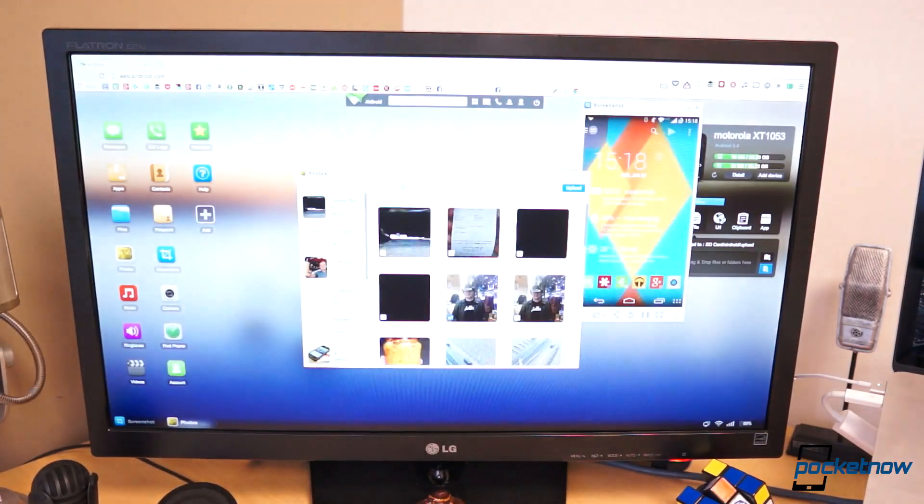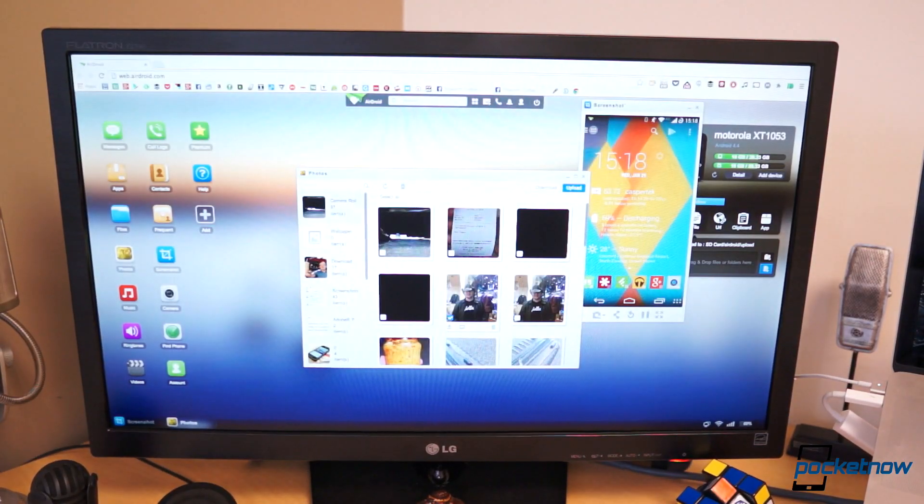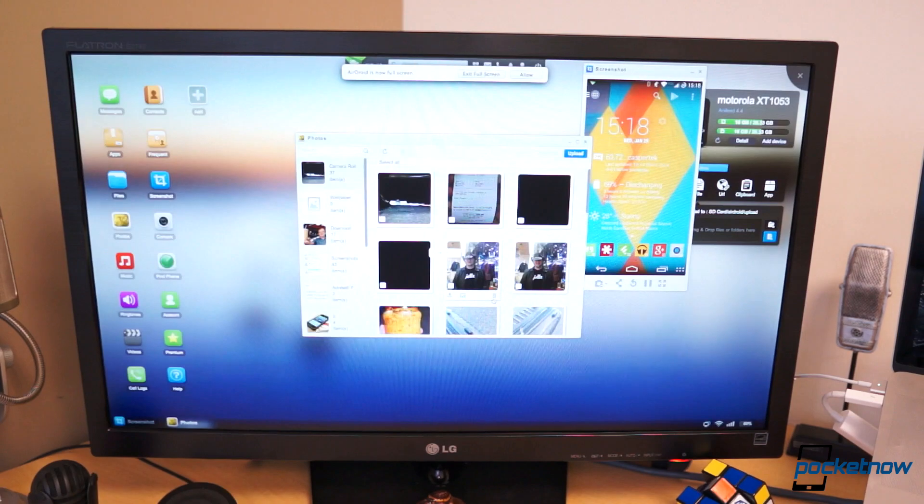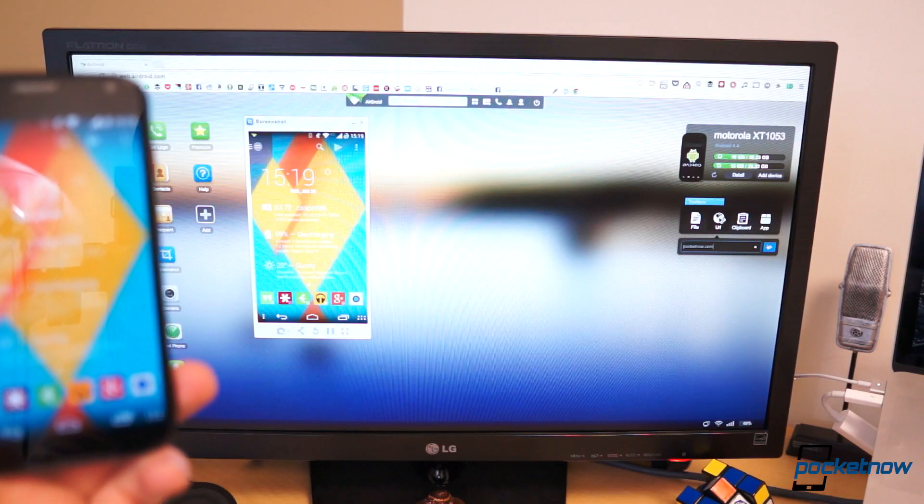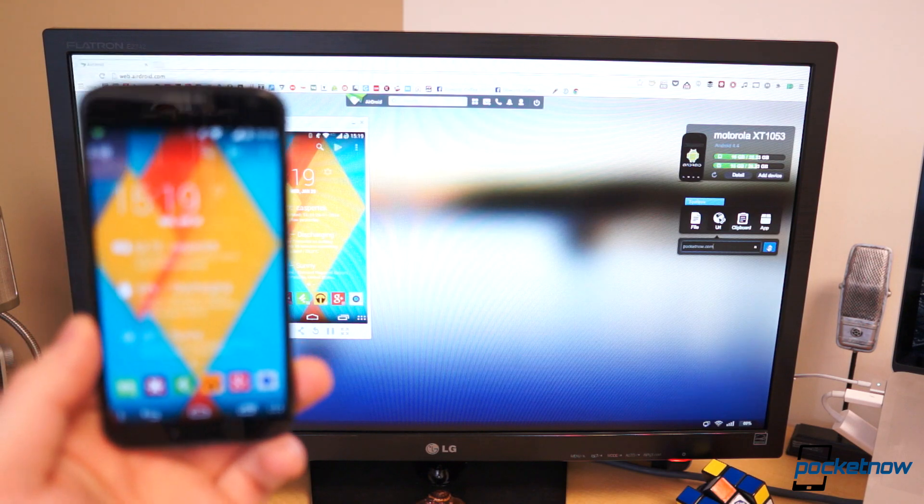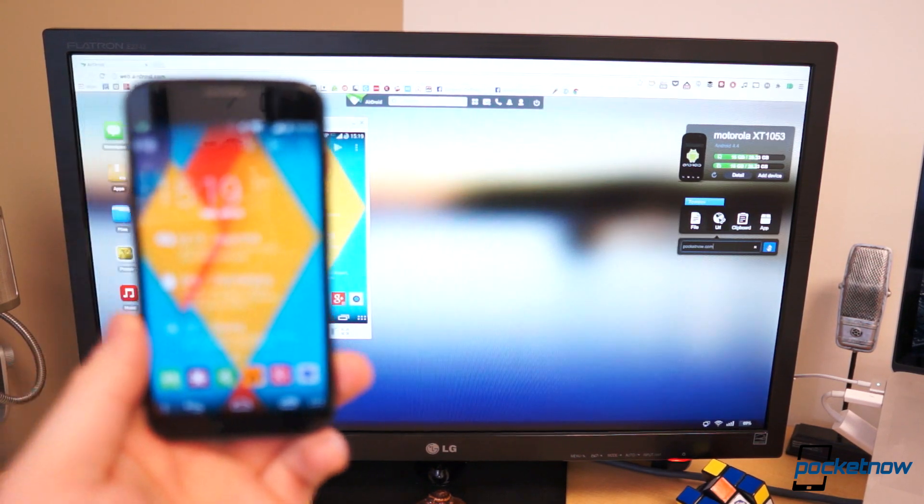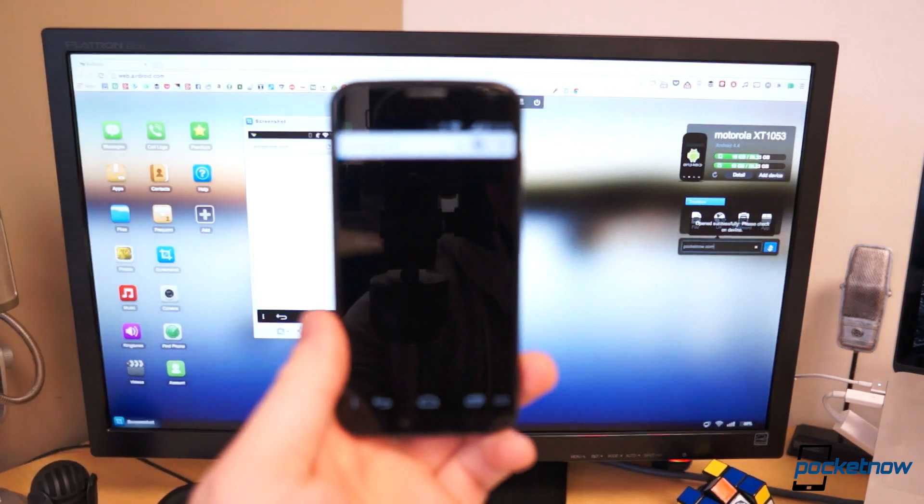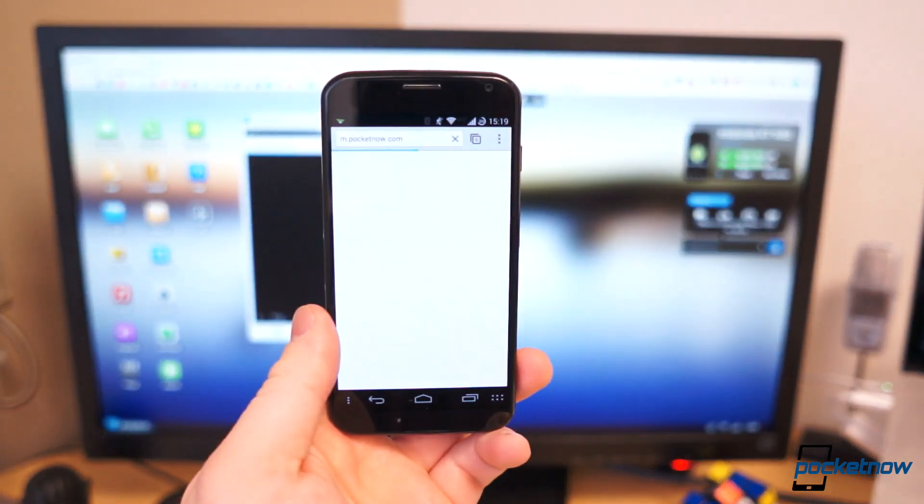It shows you the available storage, battery percentage, contacts, photos, videos, and other files stored on your Android device. And it makes it rather simple to send or pull files to and from your device without plugging it up or even touching it.